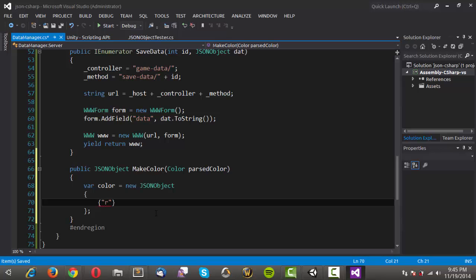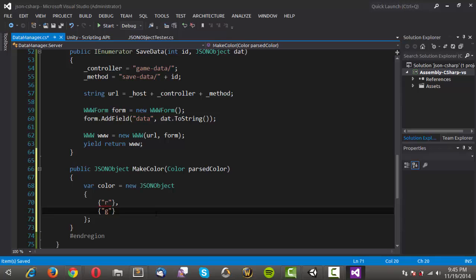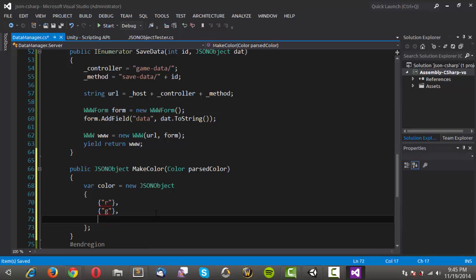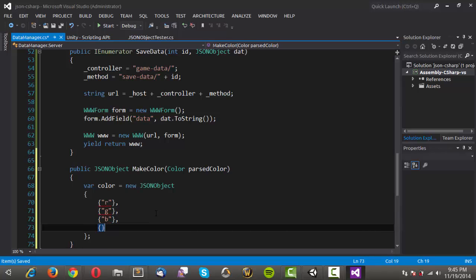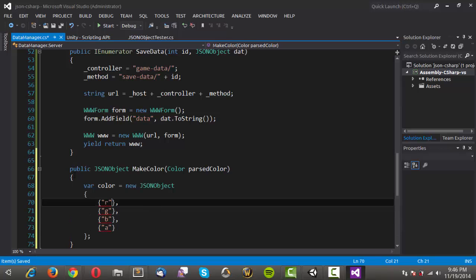In here we can actually construct the object. With JSON we have key-value pairs — the value of a key can also be an object, so we're trying to nest those into separate objects. We'll need the R value, then a comma, the G value, the B value — so red, green, blue — and the alpha value.